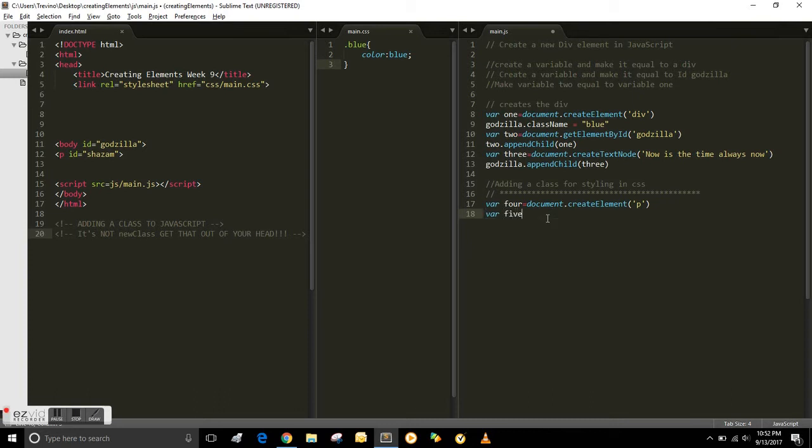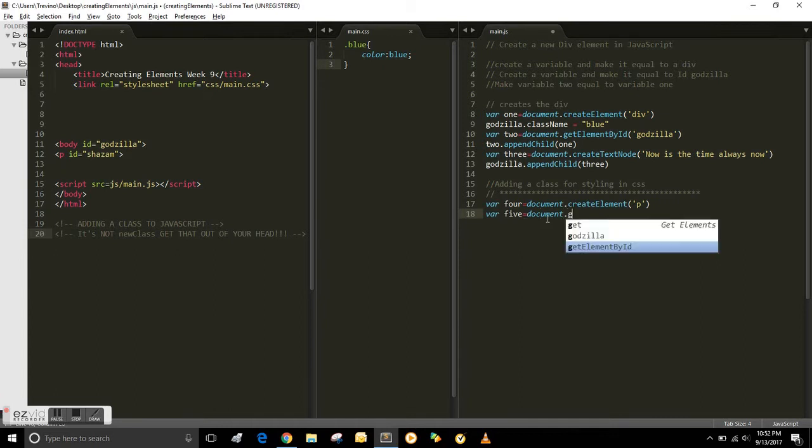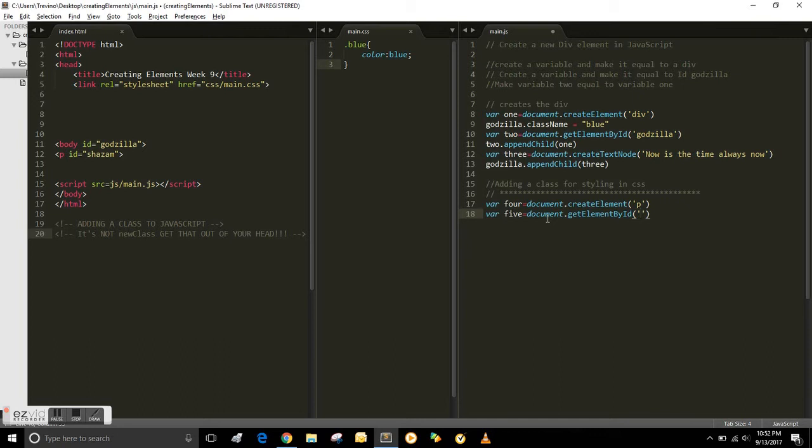Then I created another variable and this is where you create the text. Now this one is where you grab the element from the HTML site. So the ID name is Shazam. So you get element by ID Shazam. In essence you're pulling it over to the Java side.